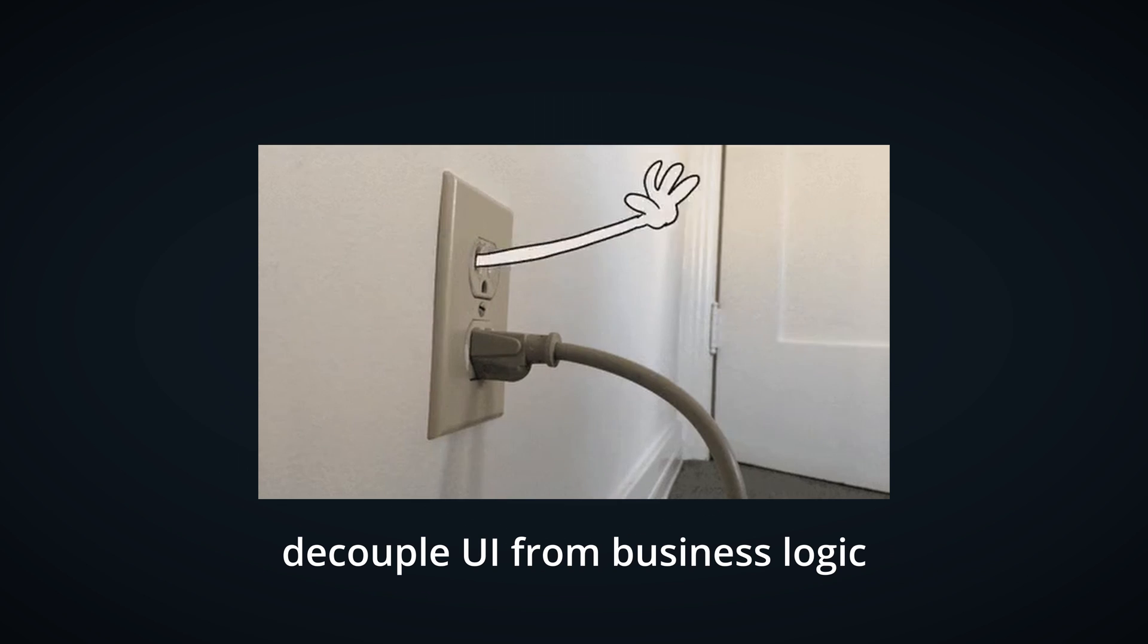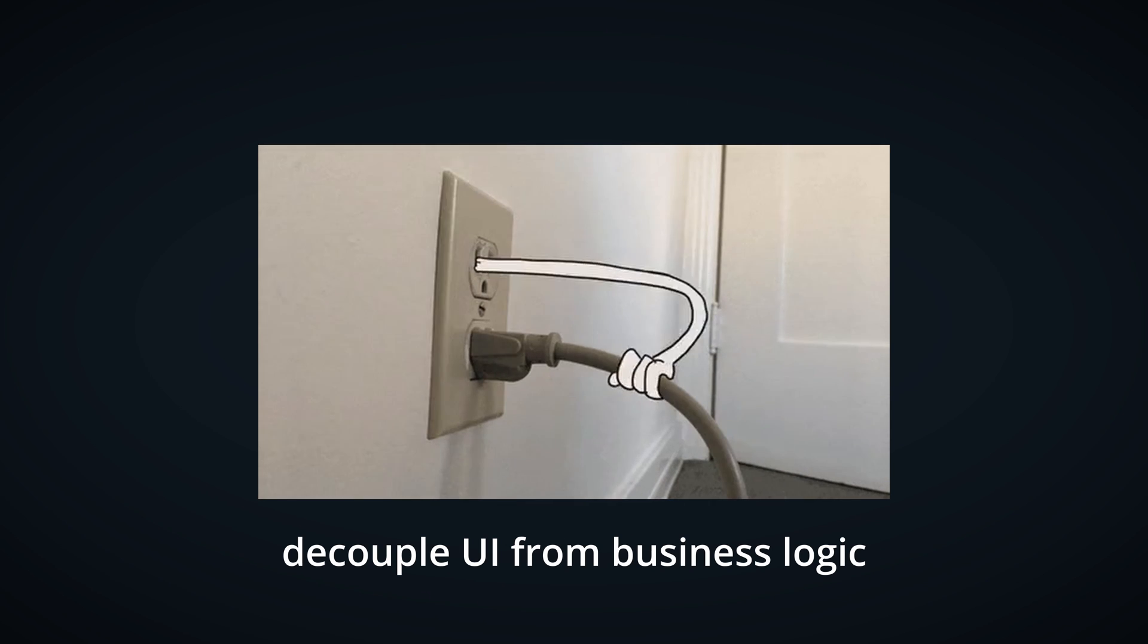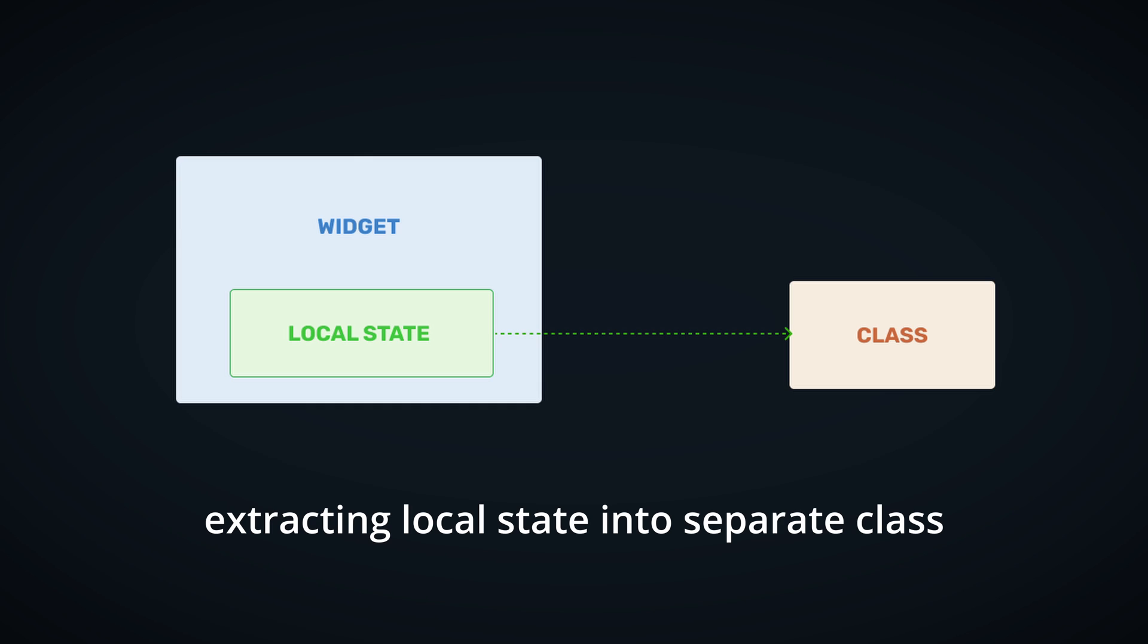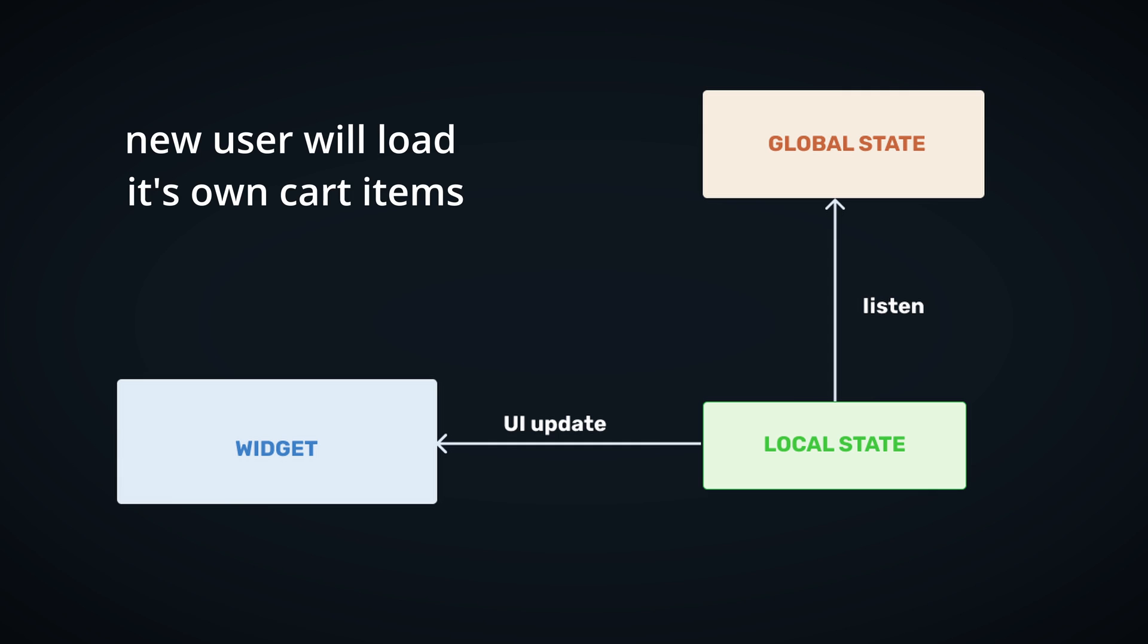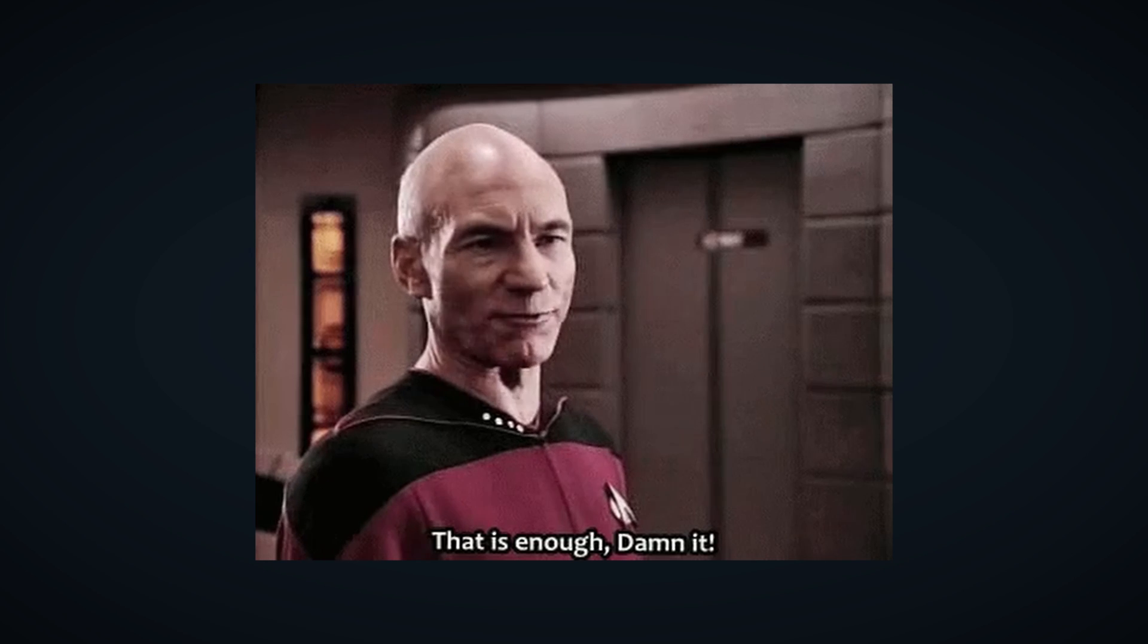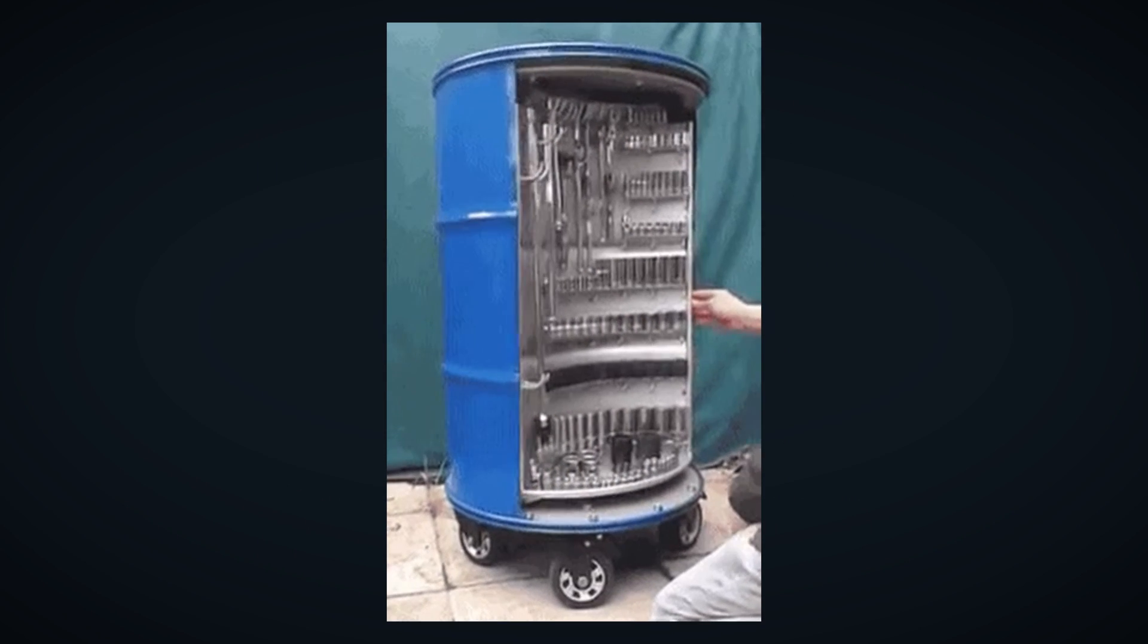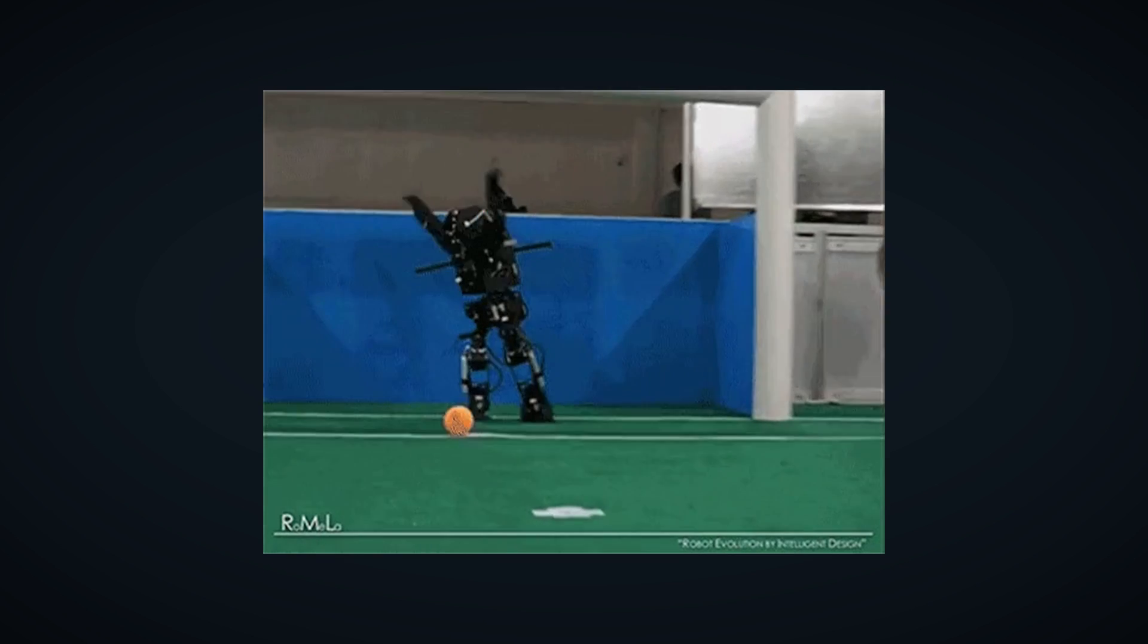Another step we need to take is decouple UI from business logic as much as possible. That can be achieved by extracting local state into separate class. It's also important to notice that local state will sometimes depend on changes in global state in order to update its own state. For example, when user changes, new cart items get loaded. Alright, that's enough of theory.